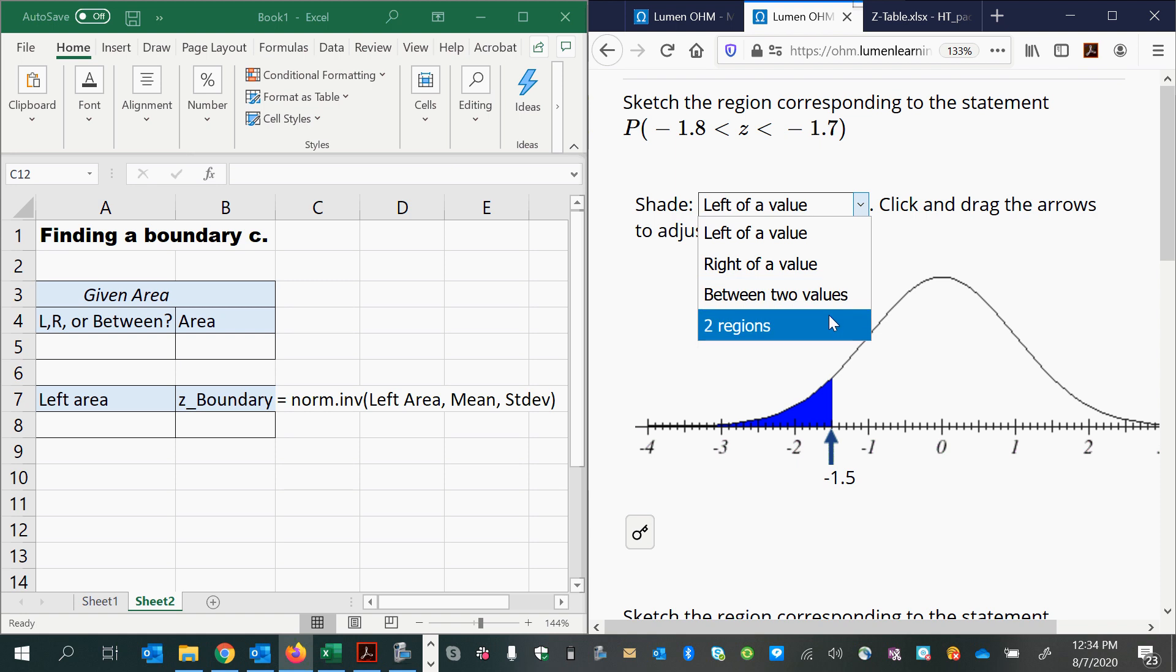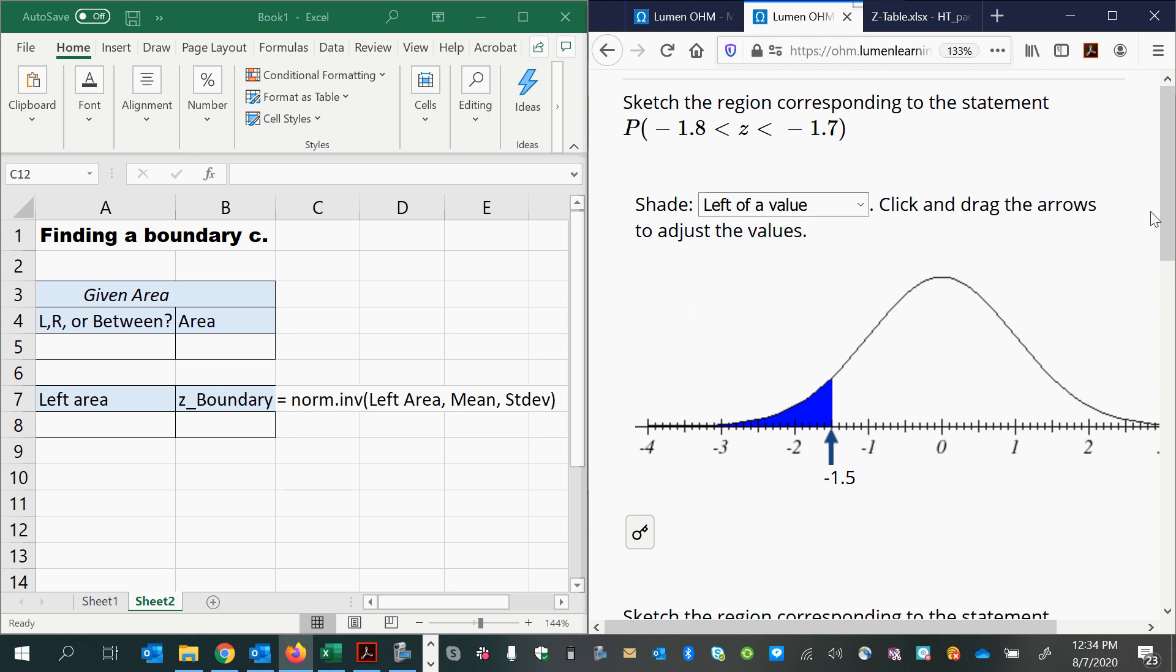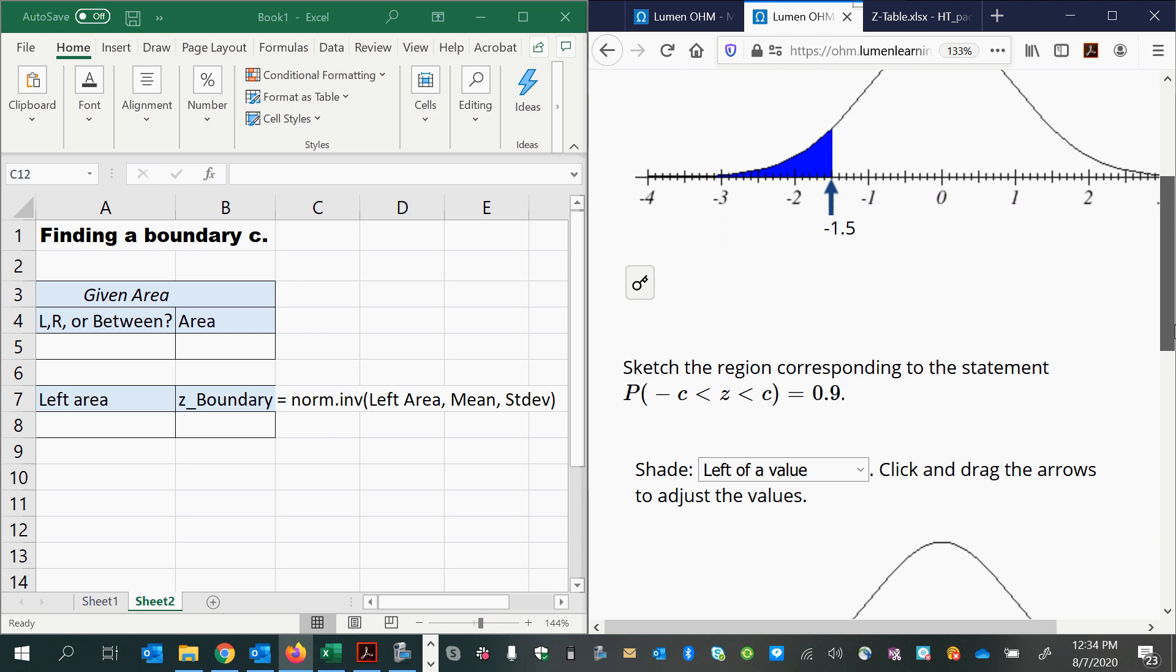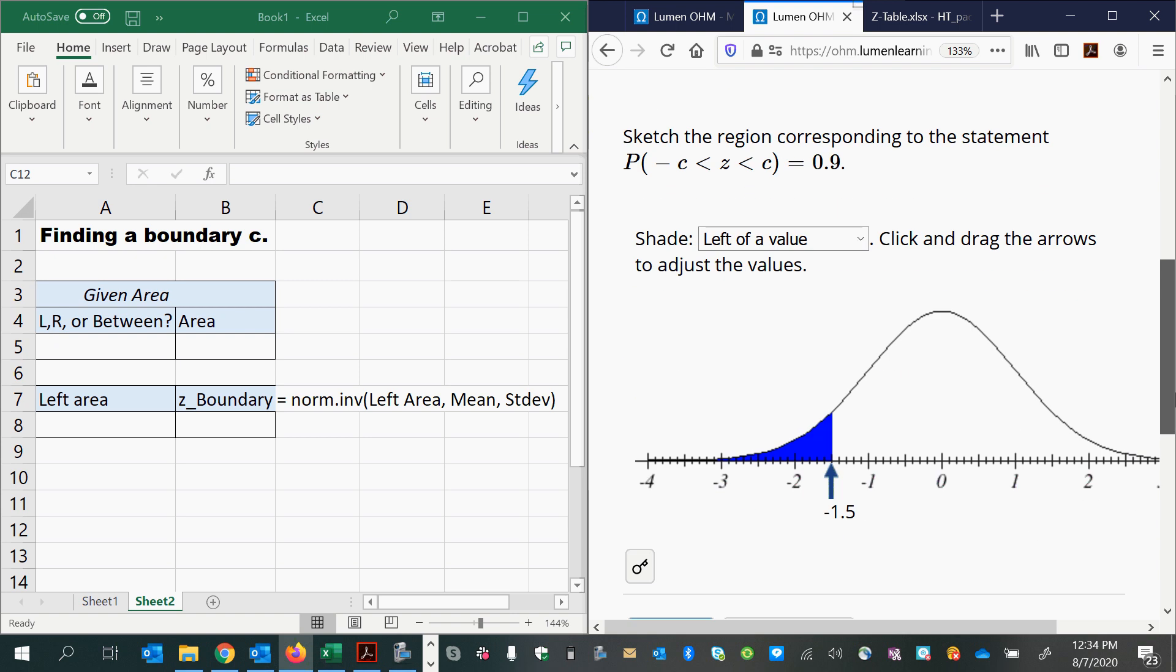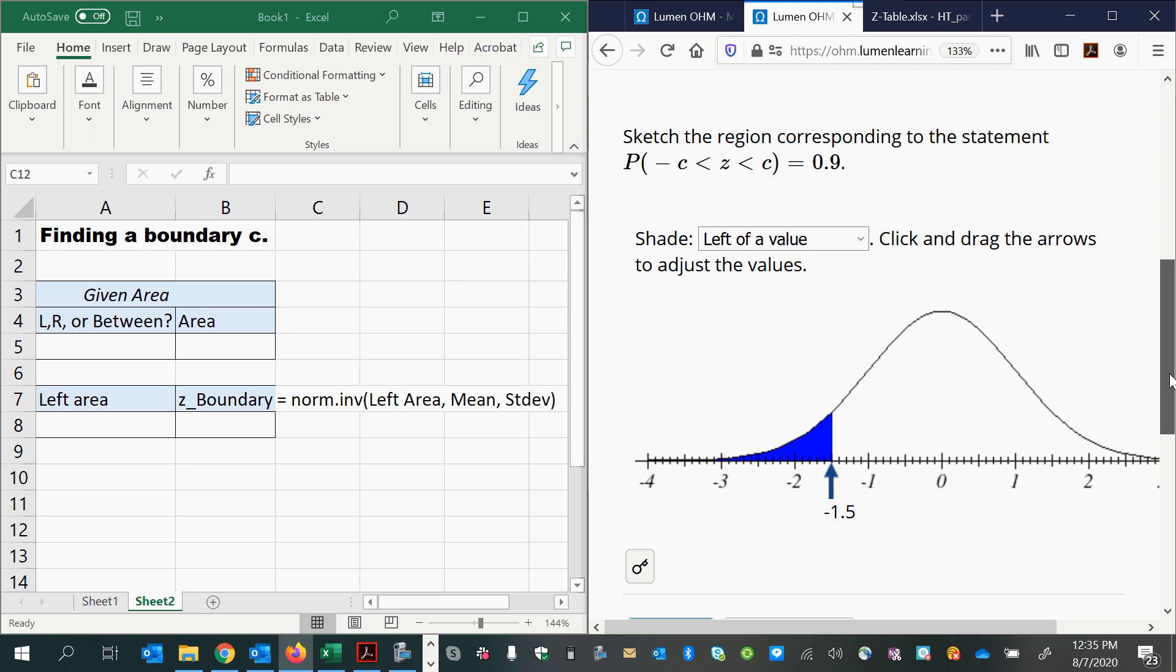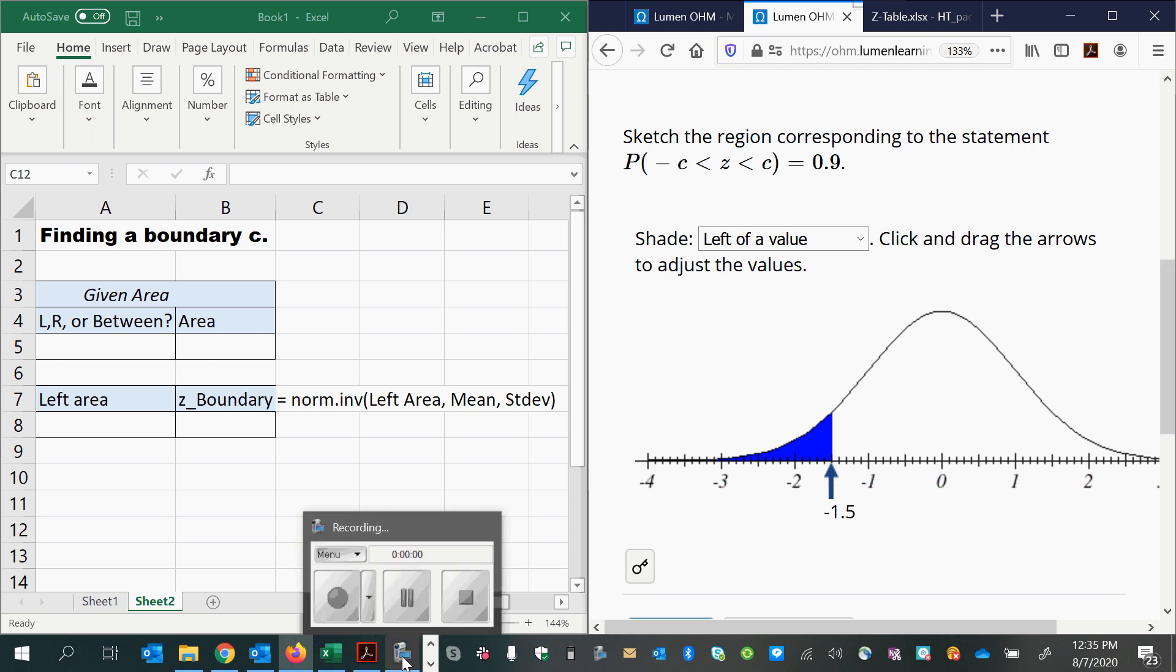Or it could be an outer two regions out in the tails. And then part B is when they give you the area instead and you have to figure out what the boundary should be. And this is the more challenging part. But let's try first with just a less than symbol which is probably the easiest way to start here.